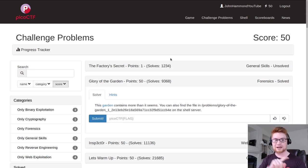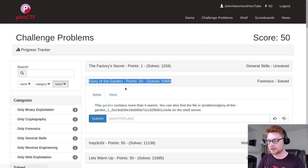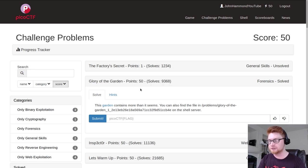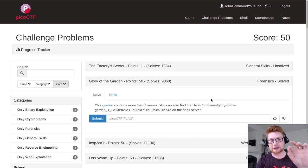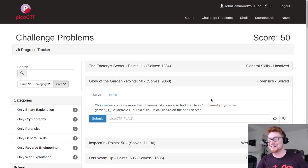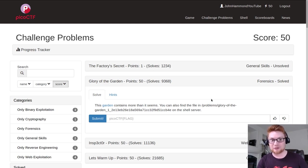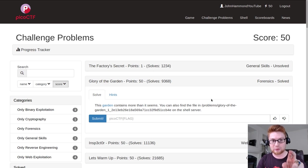Let's dive right in. I'm gonna check out this Glory of the Garden challenge. It has about 50 points in the forensics category at the time of recording, which is after the competition is over. That has 9,368 solves and I just solved it because I tried to record this a moment ago and failed after I submitted the flag.